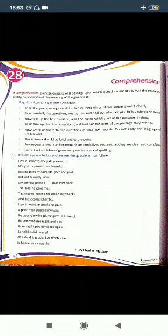Third point: take up the first question and find out to which part of the passage it refers.